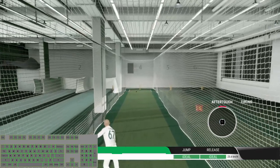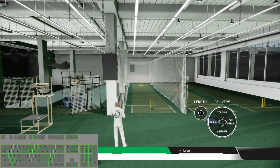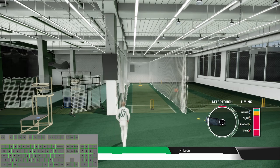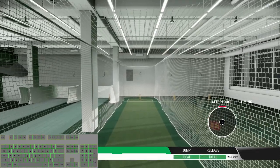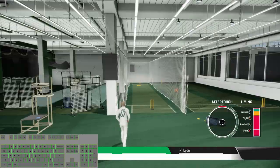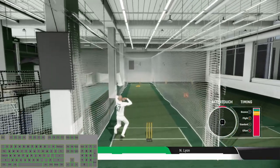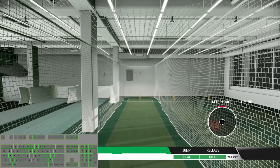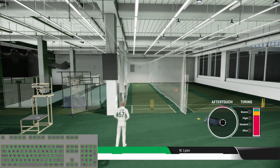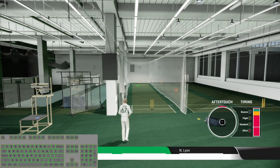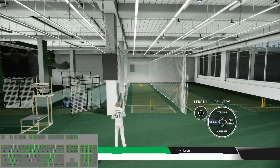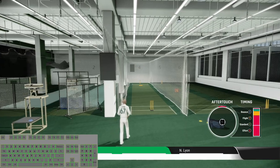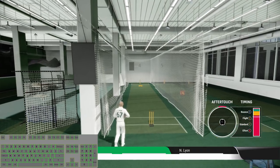Now let's try some arm ball with the standard delivery, arm ball with the flight delivery — good ball — arm ball with the bouncer, and arm ball with the effort.